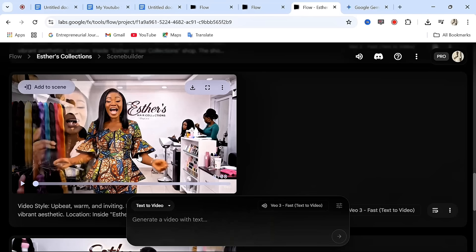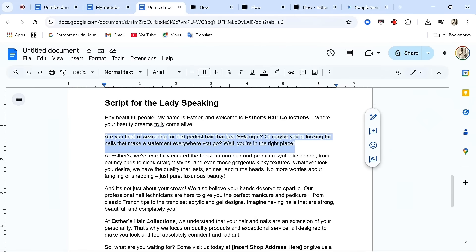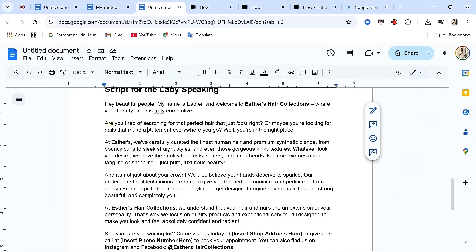Let's take a look at our second video output: 'Are you tired of searching for that perfect hair that just feels right, or maybe you're looking for nails that make a statement everywhere you go?' You can see how cool and realistic that video is. Remember, to have access to Veo 3 you must have a paid plan — go watch my video using the link in this video description on how to get access to Veo 3 for 30 days free. Continue creating your video until you complete your script. To join your videos together into a complete video, you can use CapCut or Canva. Don't forget to drop a like and type 'create more of this video' in the comment section if you need more tutorials on this.